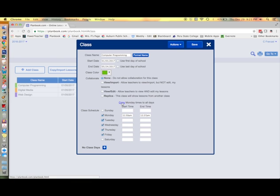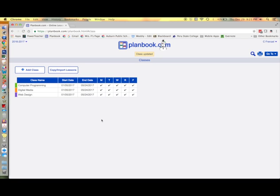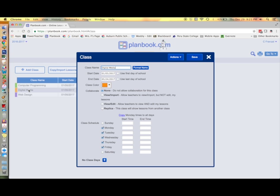Click on the Copy button to copy Monday's start and end time to the rest of the week. Set up times for your remaining classes.